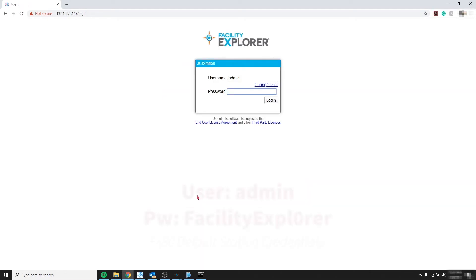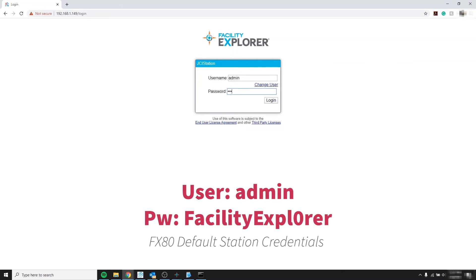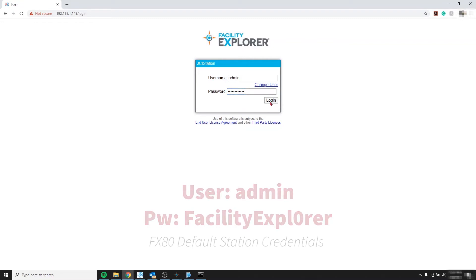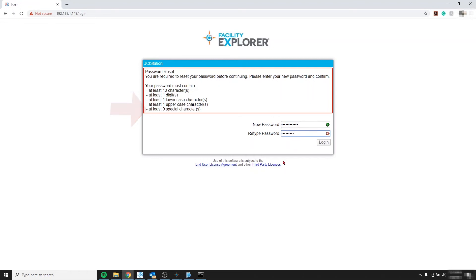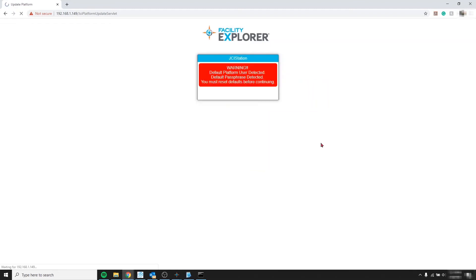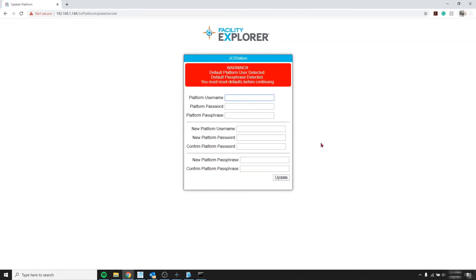And once more. Yeah I lied to you. You have to type your password one last time. Click login. And now you can create your own password. And it seems that you don't need a complex password. As it shows that you need zero special characters. So that's interesting. And it finally works.